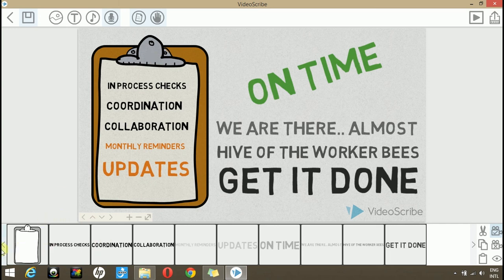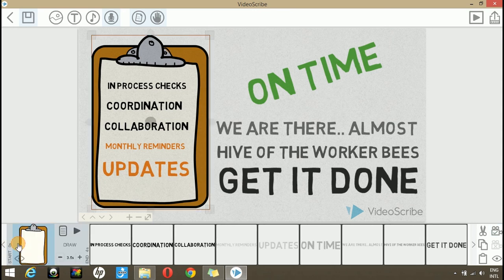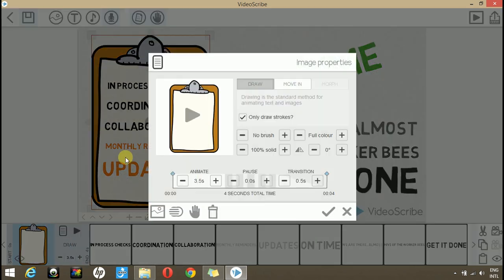Let's start with the timeline. Go to the first element in your timeline and see how long it takes to animate. As you can see, it is taking 4 seconds to animate and the voice over starts right after 1 second. So we have to reduce the animation time.